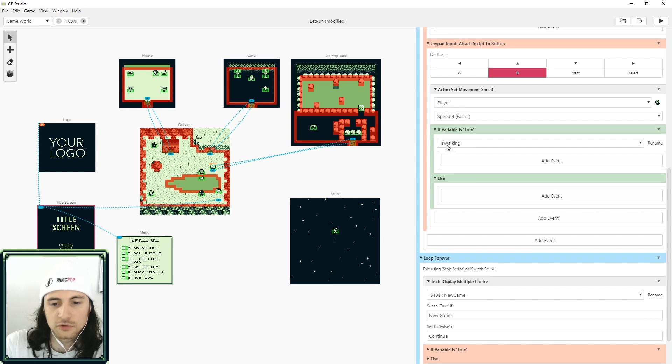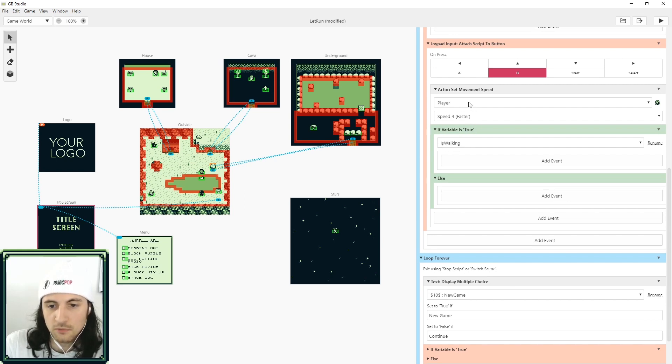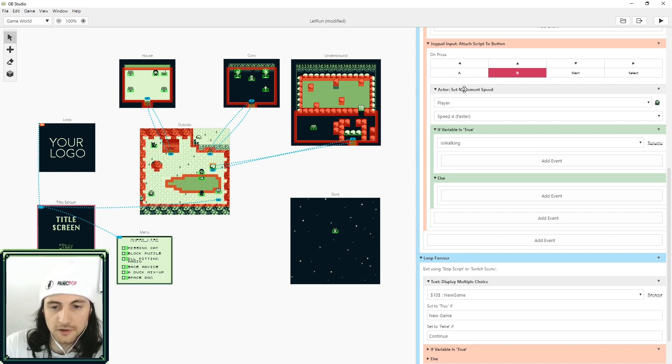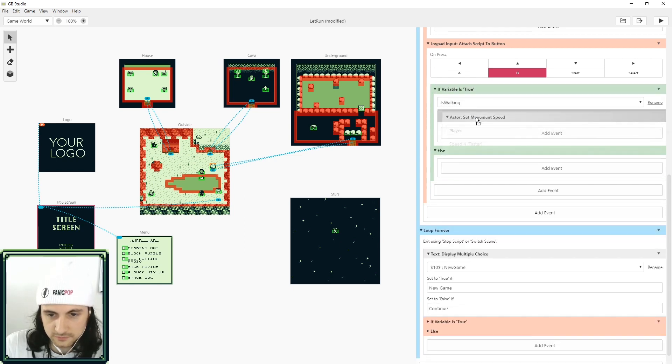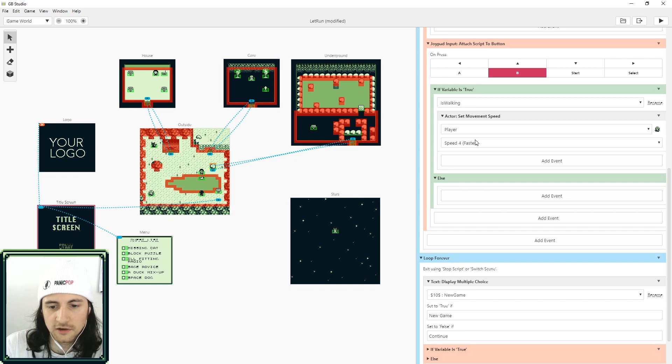Here it says 'if variable is true,' so is_walking, if is_walking equals true, what we want to do is have the player run. So I'm going to drag the movement speed in here.